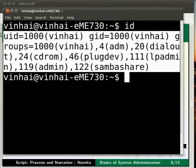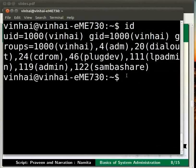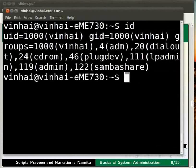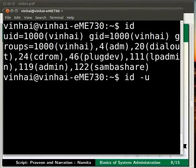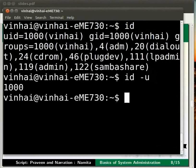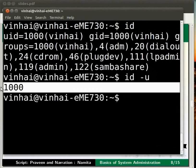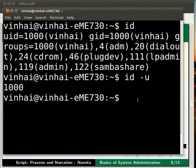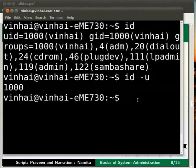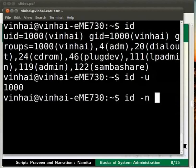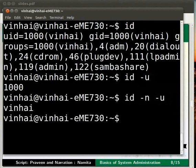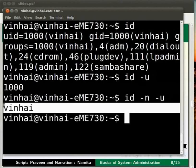Now we can see the user id and group id on the system that we are using. To get only the user id, we use the -u option. Let us type the command id -u and press enter. Now we can see only the id of the users. But what if we need to know the names of the users? To find that out, we will type id -n -u on the terminal here and press enter. Now we can see the names of the users instead of their id.